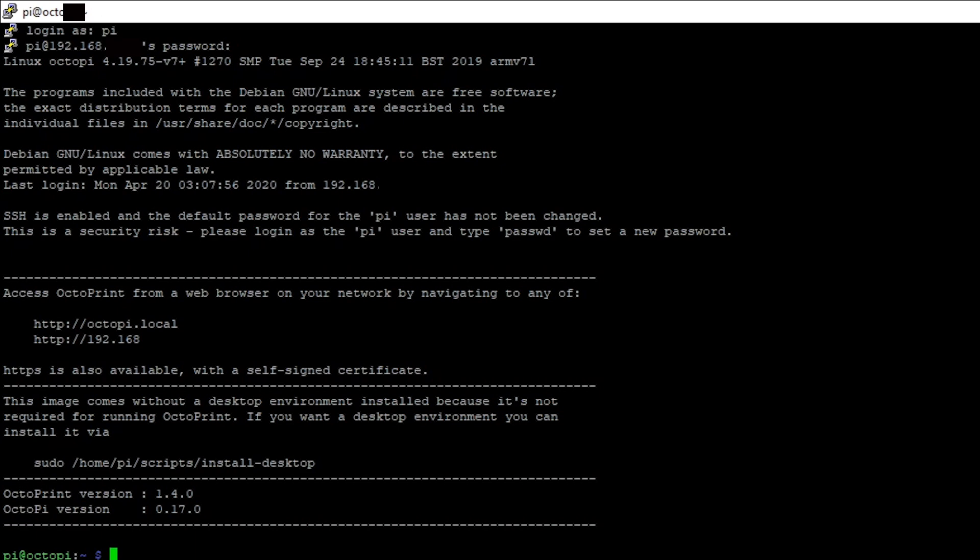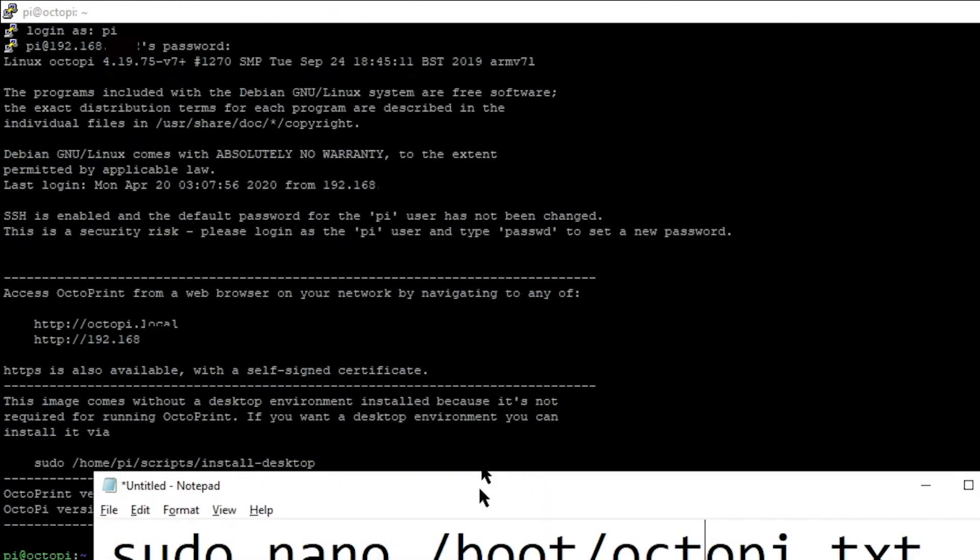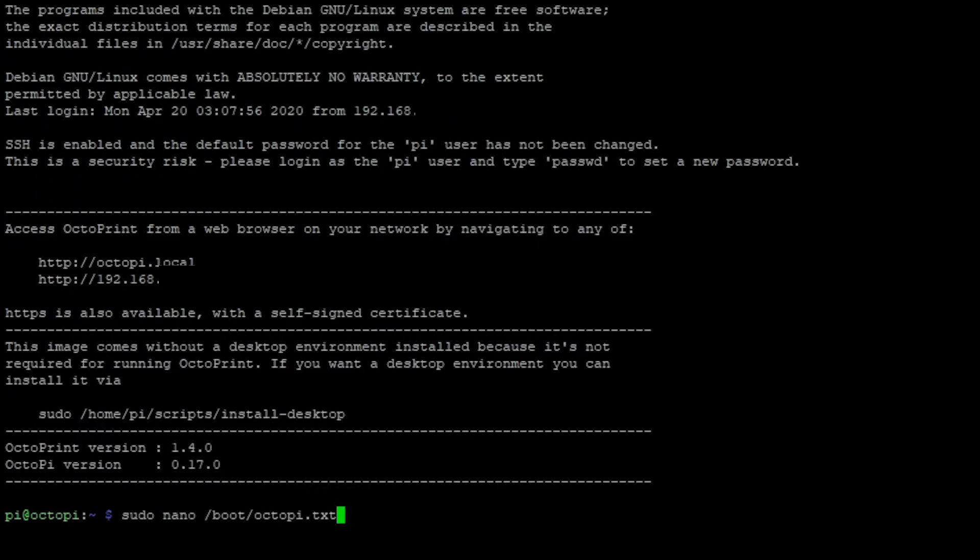After logging in successfully, you need to type in this text. Once you type in the text, select enter, enter your password again - raspberry.